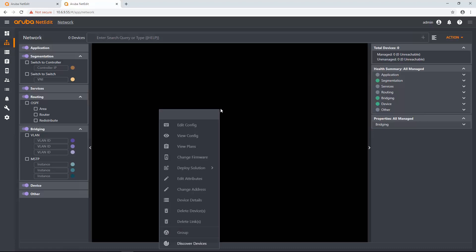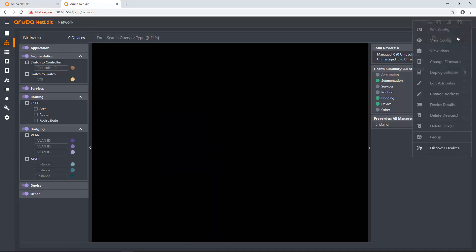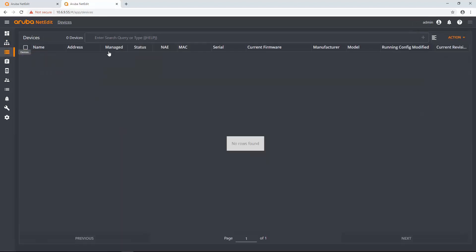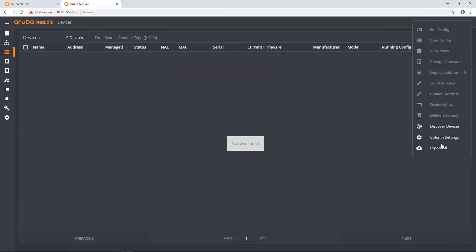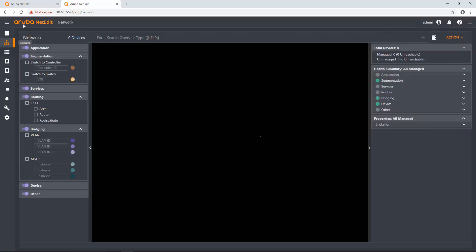I can click the background of this topology and click Discover Devices, so that's one way. I can click Actions and go down here, click Discover Devices, and that's another way. I can also go over to Devices, Action once again, click Discover Devices. I'm going to do it from the topology view, so as devices start getting imported, we can visually see them.